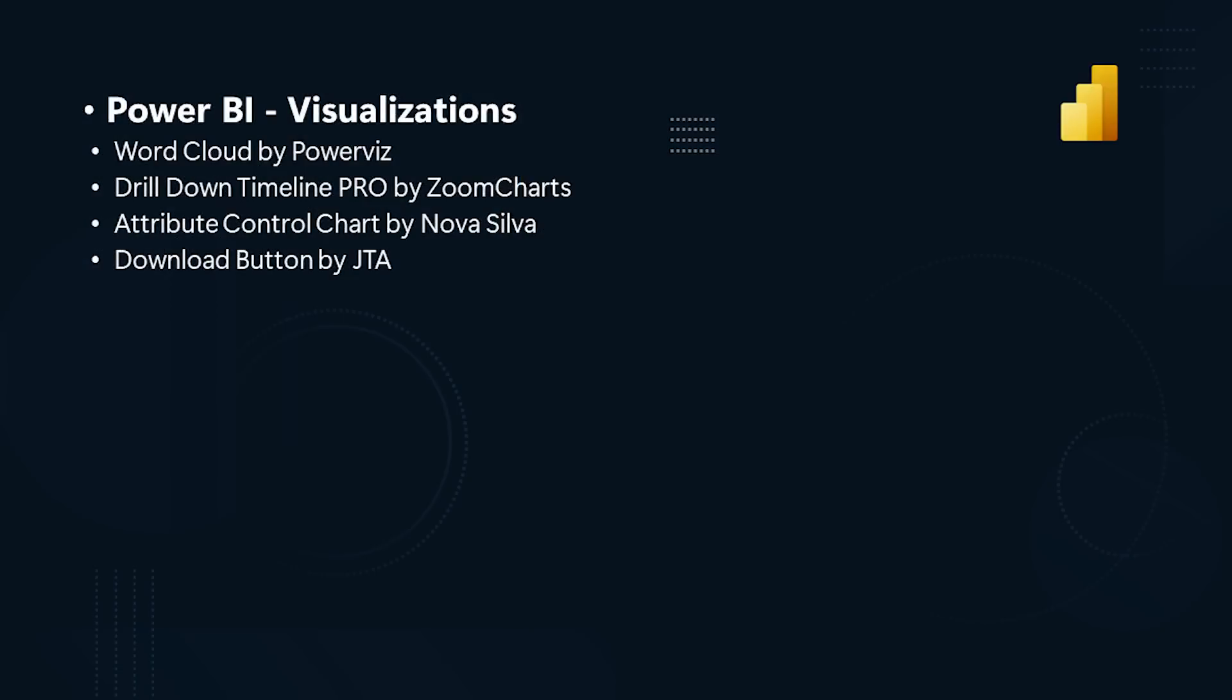Power BI visualizations. We have new visuals in AppSource this month. Check out the monthly blog update for a more in-depth look at these visuals.